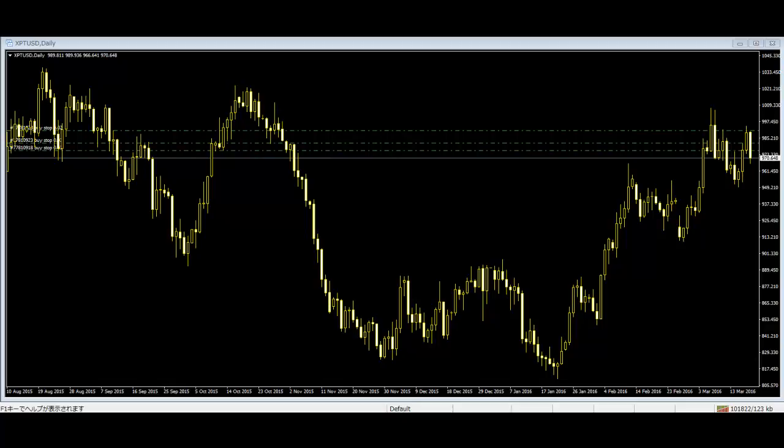Trend line break. When a market has been trending significantly, a trader can usually draw a trend line on the opposite side of the market where the retrace is. Any retrace back across the existing trend line is a trend line break and is a sign of weakness. This is a clue that the market might soon reverse its trend, or at least halt the trend's progress for a period.